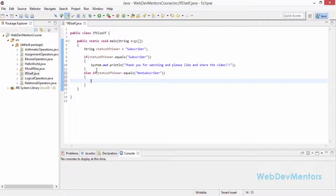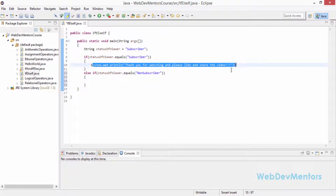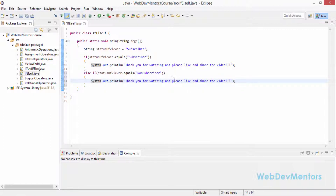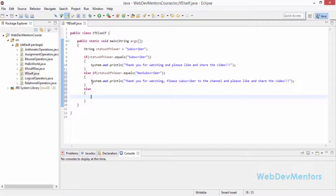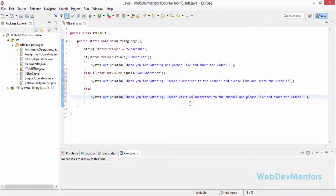As of now, statusOfViewer is defined as "subscriber", so that first block will be printed. I'll change the values later. For the non-subscriber else-if block, I print: "Thank you for watching. Please subscribe to the channel and please like and share the video." I've now defined output for both subscriber and non-subscriber. For the final else block — when none of the conditions are satisfied — I print: "Thank you for watching. Please visit our channel and please like and share the video."